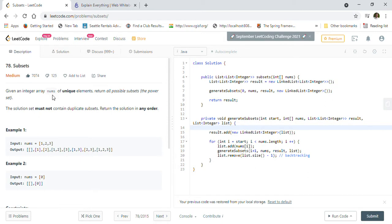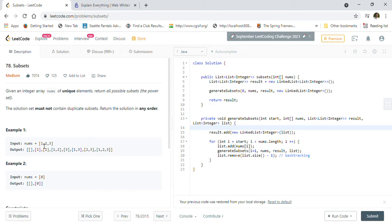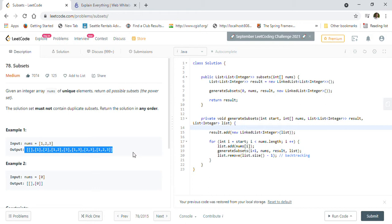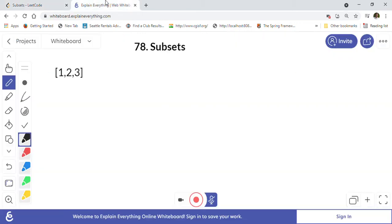So let's look at this problem. Given an integer array nums of unique elements, return all possible subsets — the power set. The solution set must not contain duplicate subsets; return the solution in any order. They've given us an example with one, two, three, and as you can see, these are the generated subsets.